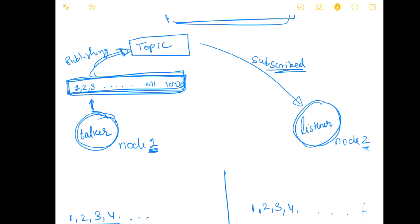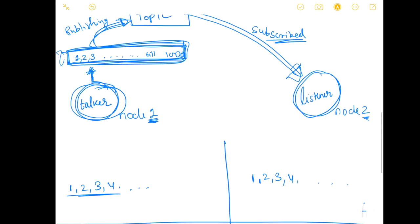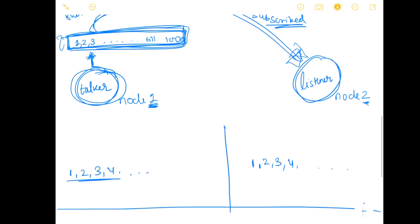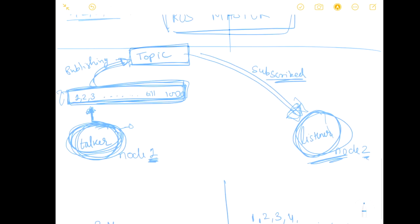This is all the ROS is in theory and the only question that I'm expecting you all to have is why go to the trouble of creating a node talker publishing one two three to a topic and then subscribing it to the listener? How is it practically applicable to the robotics that we deal with? Why not directly program the code to count one to thousand directly in the listener node?